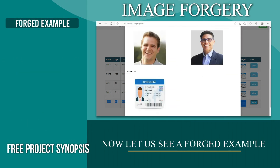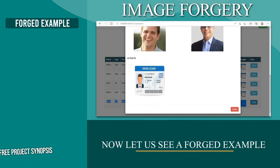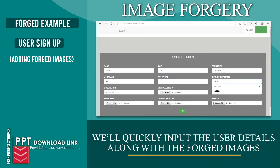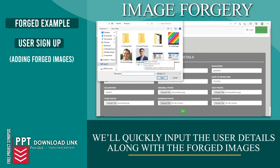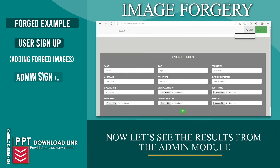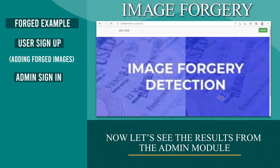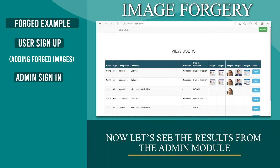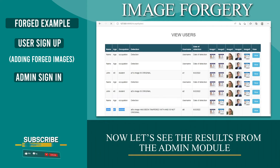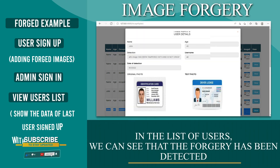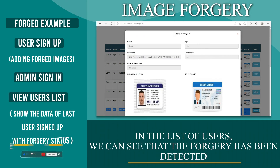Now let's consider a forged example. We'll be uploading forged images here and quickly input the user details along with these images. Let's see the results from the admin module. In the list of users, we can see that a forgery has been detected.